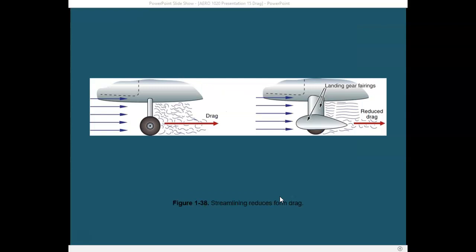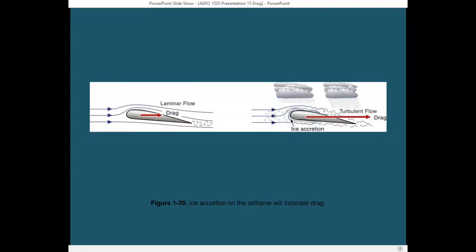We can reduce the amount of drag on an aircraft — for example, on the landing gear — by adding fairings to streamline the gear and reduce turbulence, which reduces drag. You can increase airspeed by as much as 5 to 10 knots just by adding fairings. Another problem that can increase drag is ice. Icing on an airfoil changes its shape, reducing laminar flow and increasing turbulent flow, therefore increasing drag as the aircraft moves through the air.